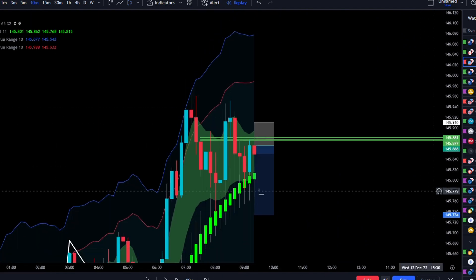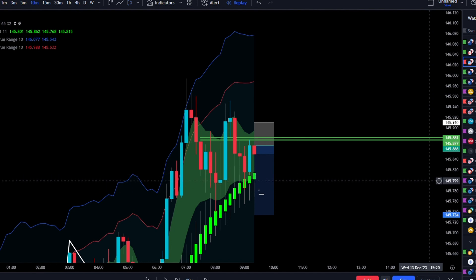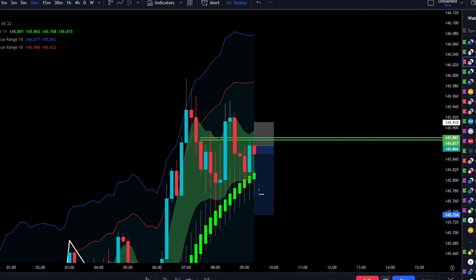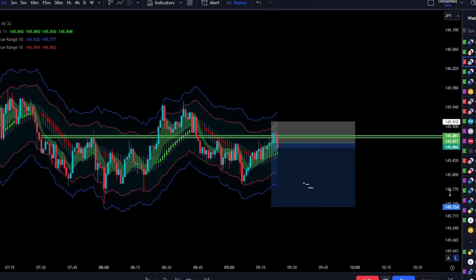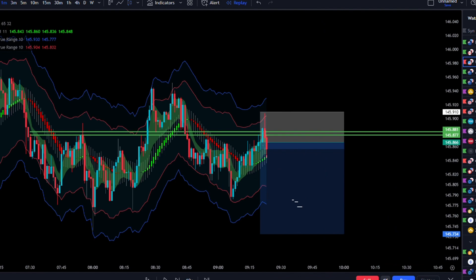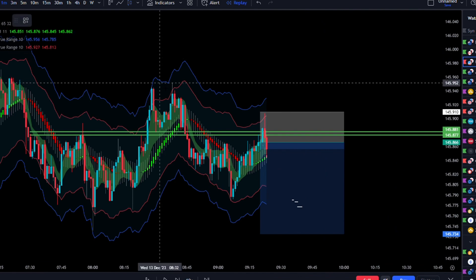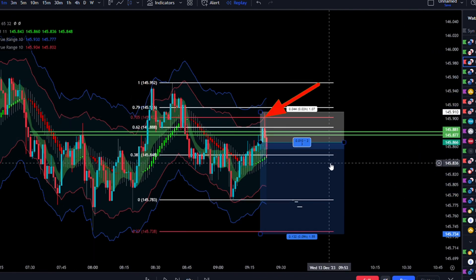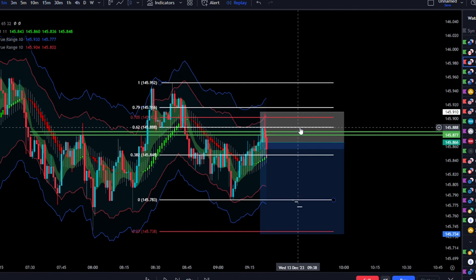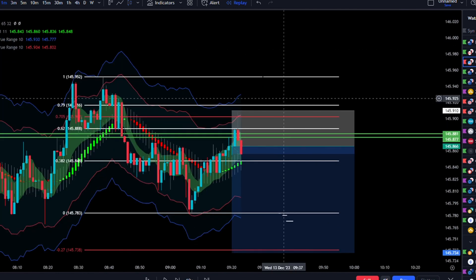So now we've found the trend direction, found the optimal point, and refined it to make it a high-probability setup. I'm now going to scale down to the 1-minute time frame. On the 1-minute, we need to refine the entry again, and we do this by drawing our Fibonacci and waiting for the 70.5 fib level to get hit with a candle rejection and close.